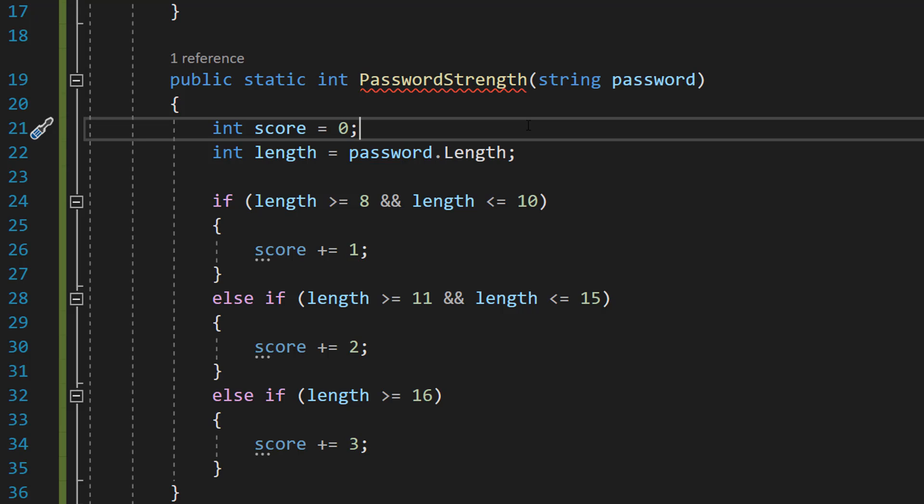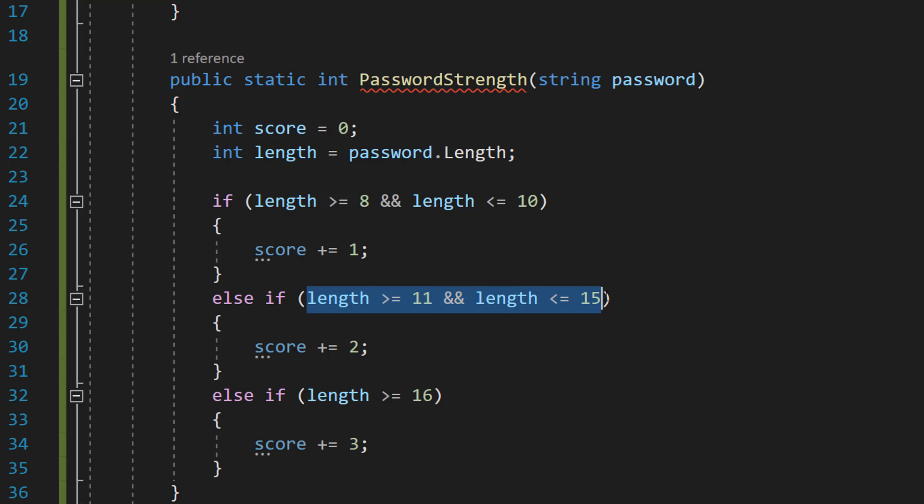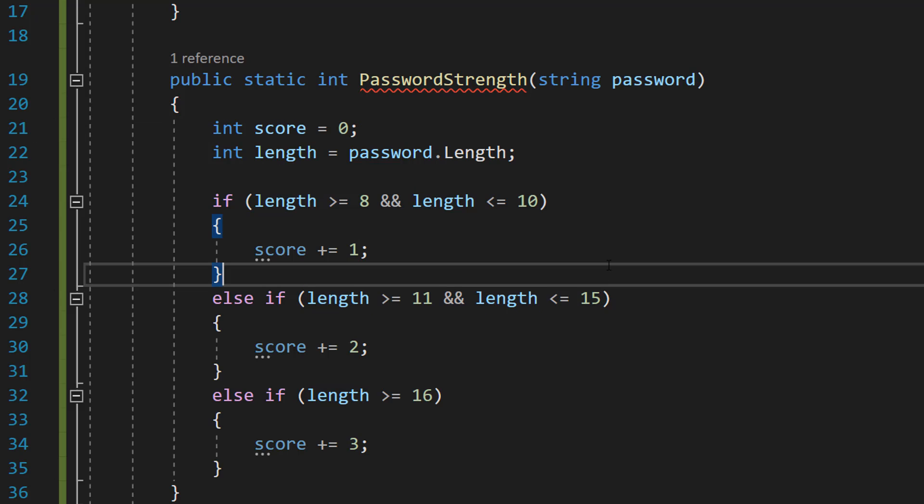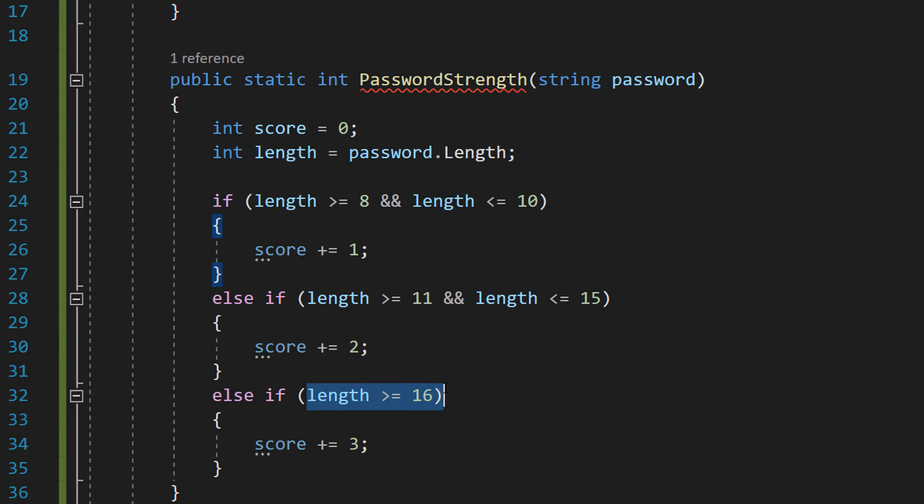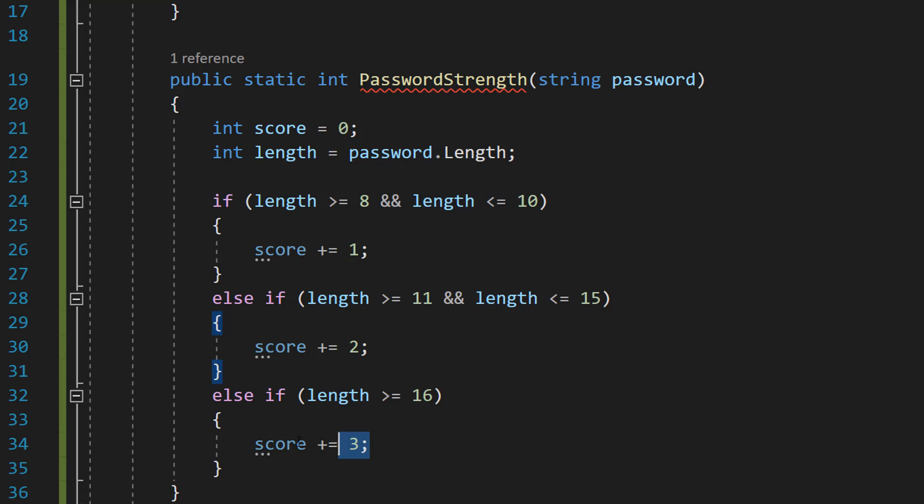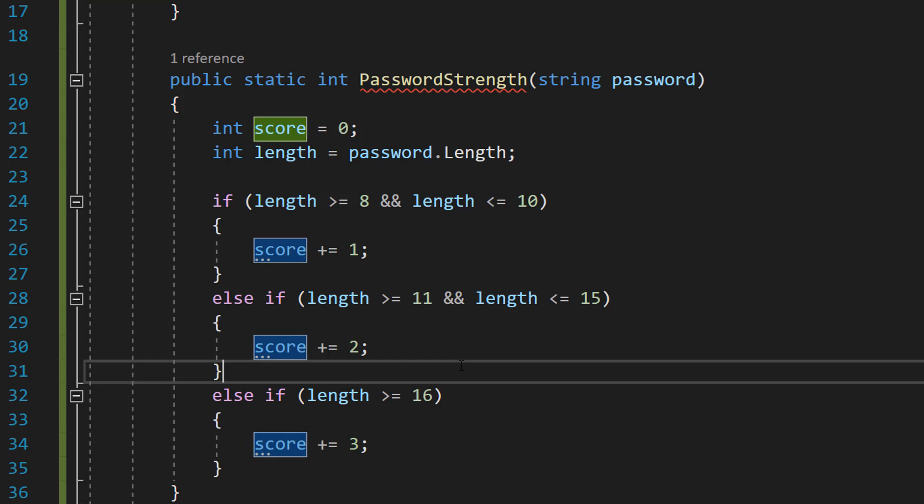If the password is between 11 and 15 characters long we give them 2 points. If the password is greater than or equal to 16 characters long we give them 3 points.